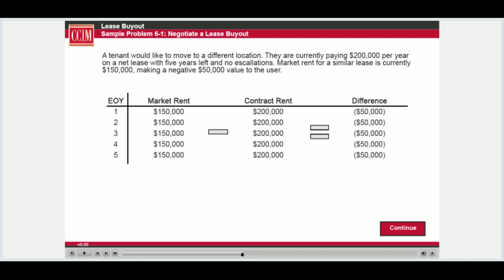Because the tenant is paying a lease premium, the owner of the property will lose $50,000 per year if the tenant leaves early, assuming the space can be leased to someone else for $150,000 per year. The tenant, obligated to pay the extra $50,000 per year, would probably be willing to pay the present value of this amount discounted at the 7% cost of capital. The $205,010 reflects the fact that the tenant has a negative leasehold value because they are paying above-market rents, and would have to pay to be removed from the lease obligation.